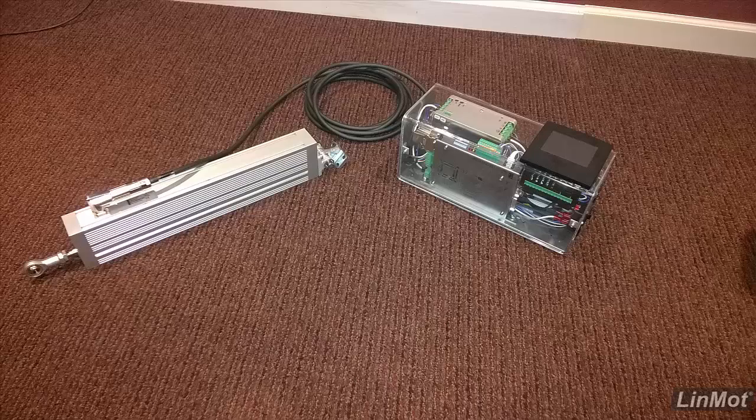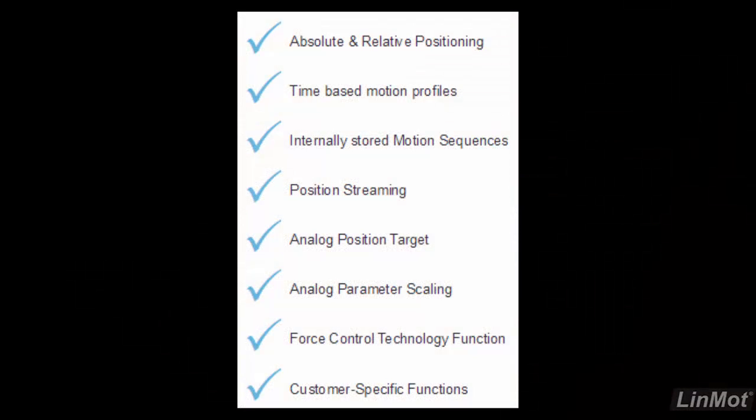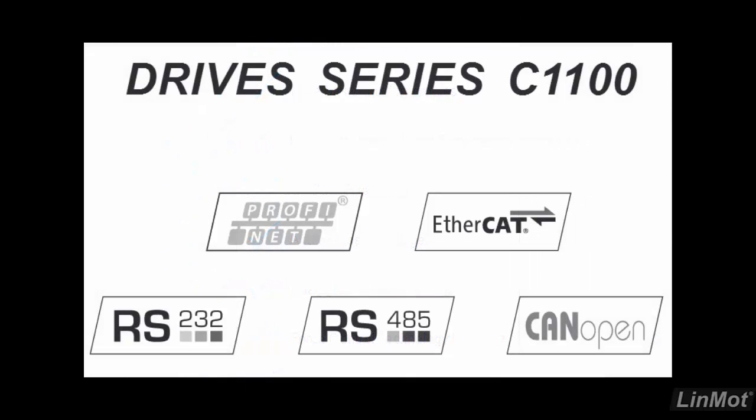This video highlights the C1100GP drive with the internally guided PO4 motor. The C1100 is a good drive to use for point-to-point motion. It is available with limited interfaces.